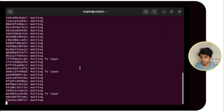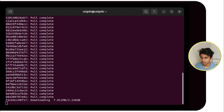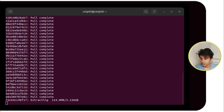Now it is pulling. This is the biggest file so it will take a bit of time. After that it will be unzipping and installing all those things. Now it has started extracting the downloaded file.